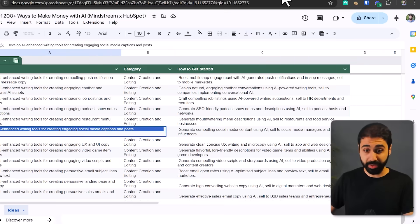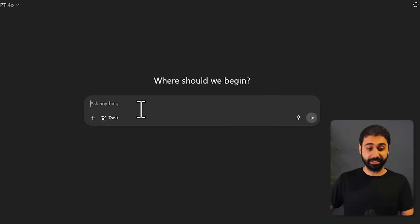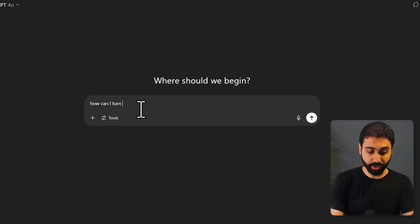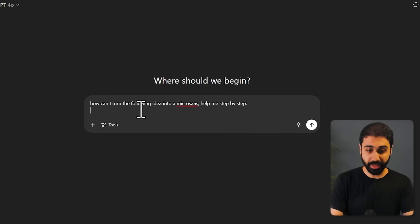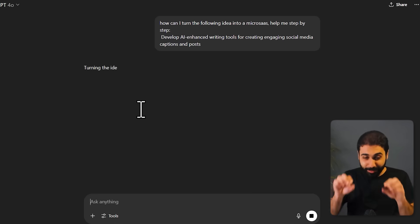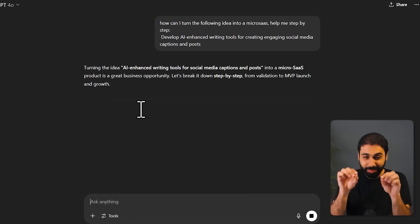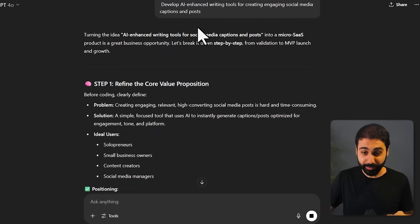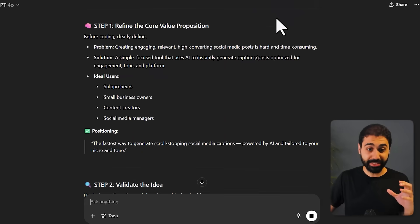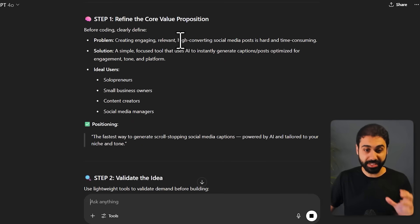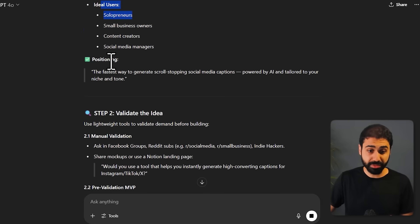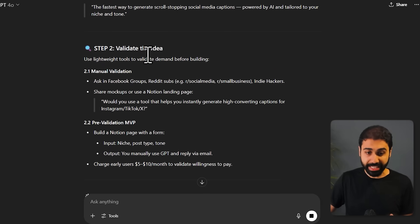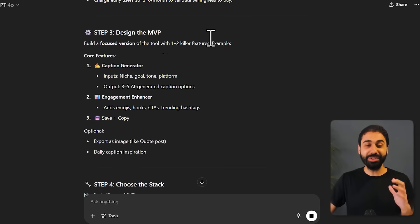Let me show you the simple trick: pick any idea from this database, copy it, go to ChatGPT and ask it 'How can I turn the following idea into a micro-SaaS? Help me step by step,' and then share the idea. And from this simple sentence you will get a full step-by-step guide to turn this.